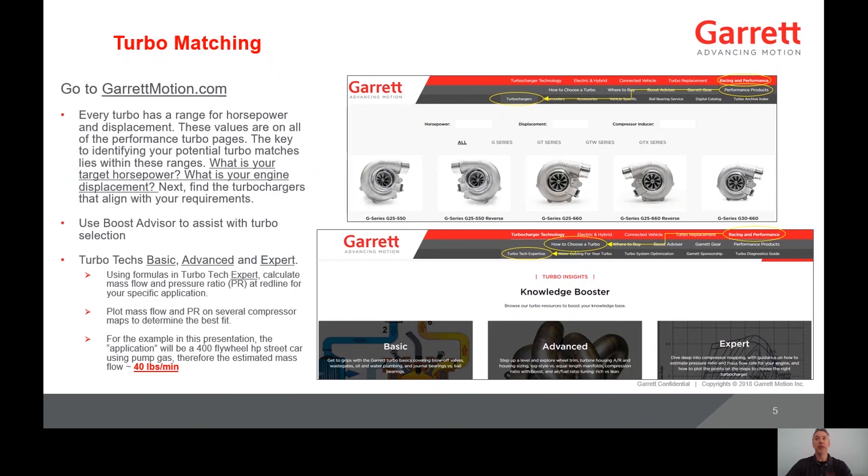For the example in this presentation, the application will be a 400 horsepower street car using pump gas; therefore, the estimated mass flow will be 40 pounds per minute. I hope you found this information helpful. As I mentioned at the beginning of the presentation, this information is available on the Garrett Motion website along with other general and technical information. Thank you for your time and good luck with your future turbo projects.